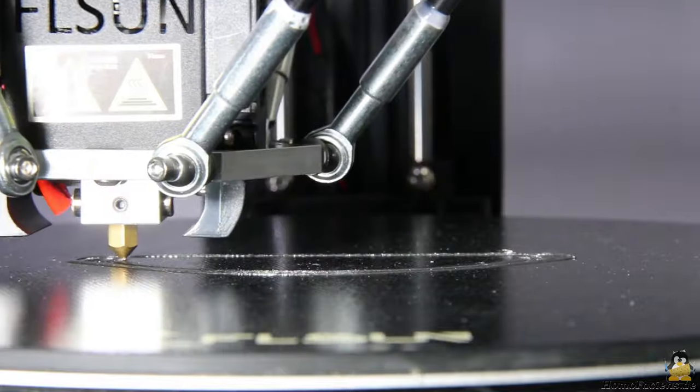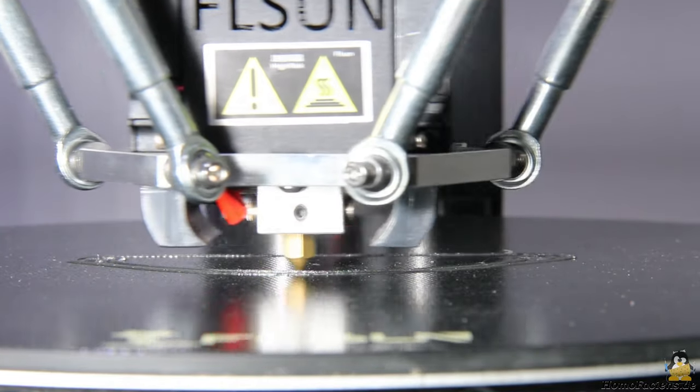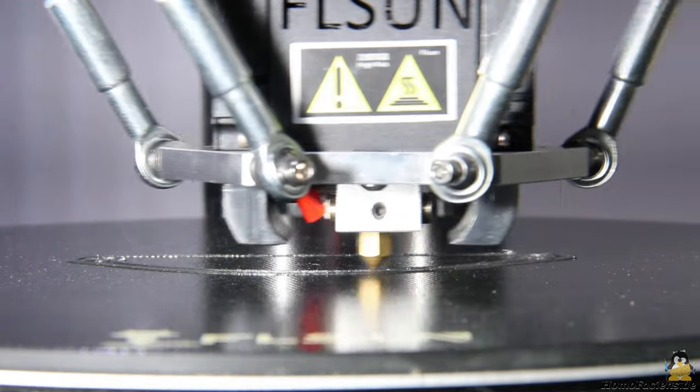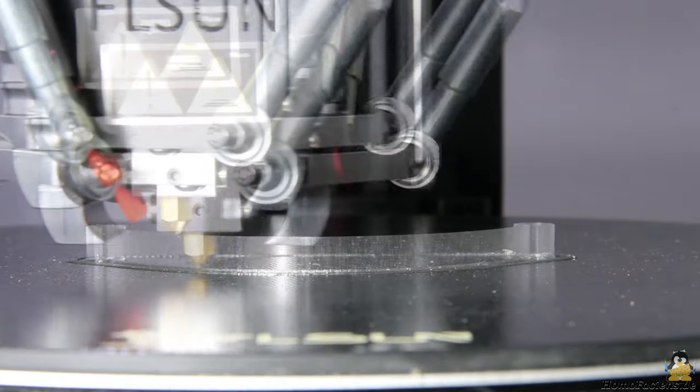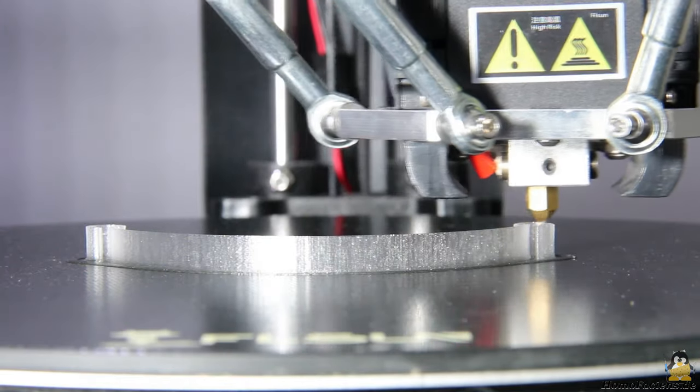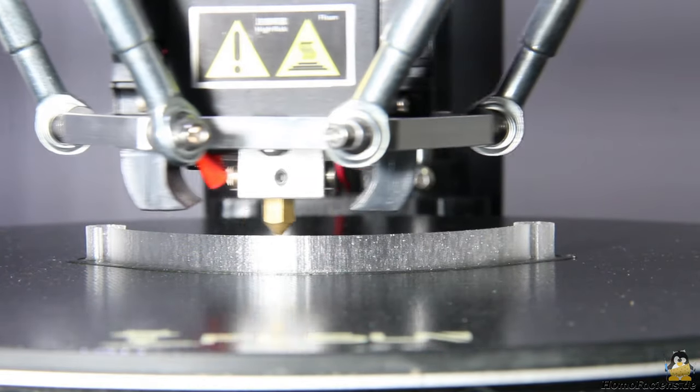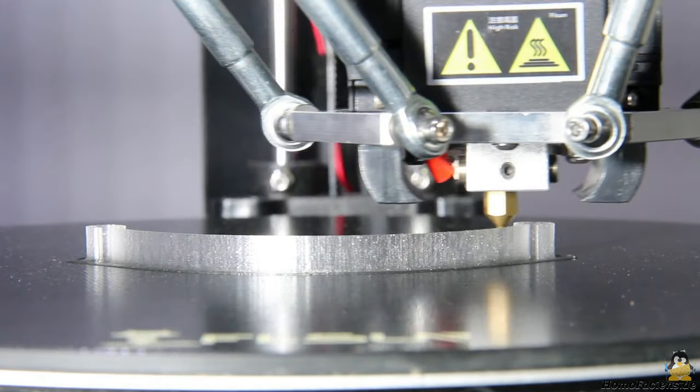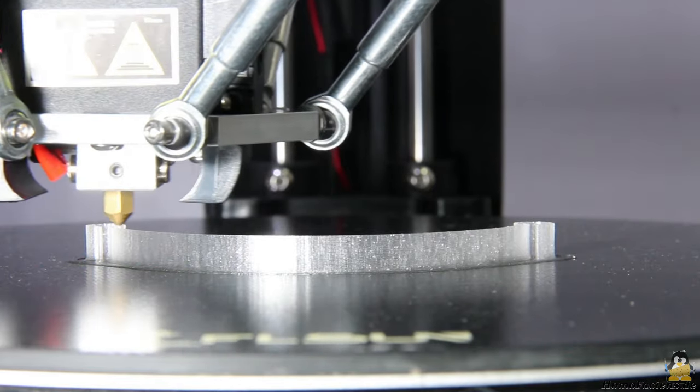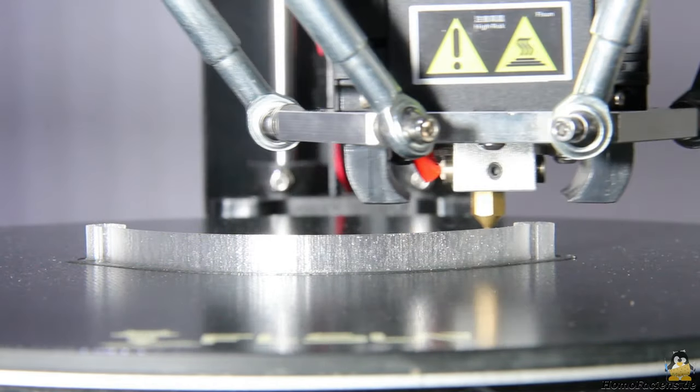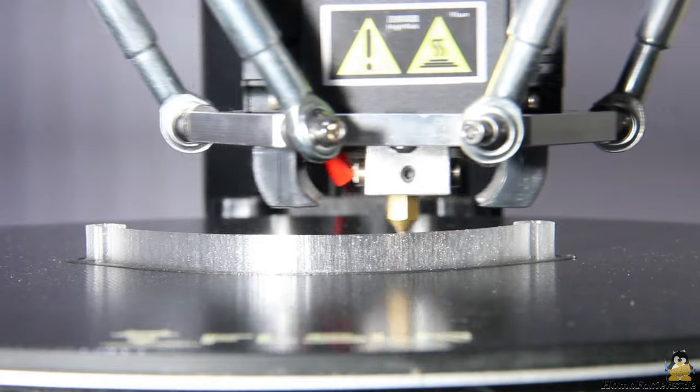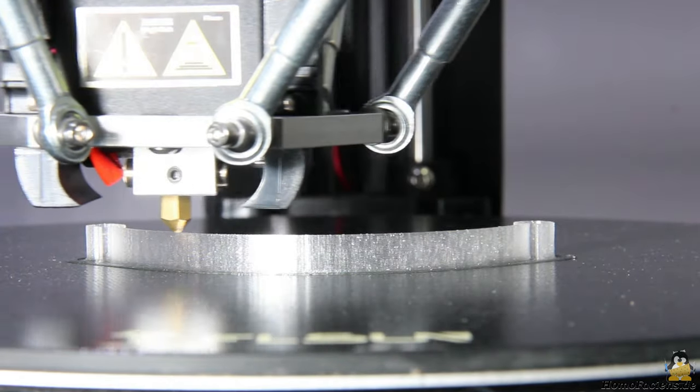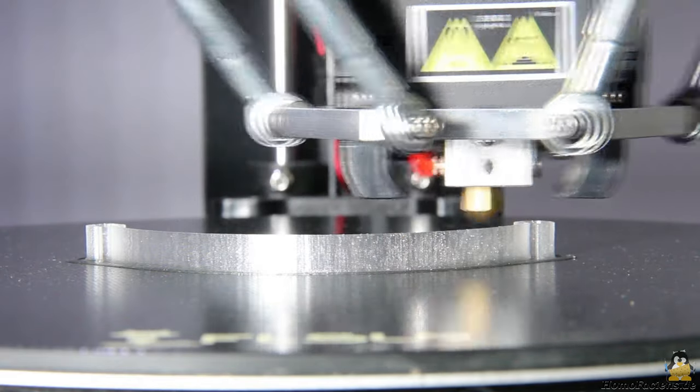The following layers are printed with a layer height of 0.2 millimeters. The material I use is PETG. The print bed is set to 90 degrees Celsius, the hot end to 240 degrees Celsius. I have increased the print speed to 40 millimeters per second after the first layer.